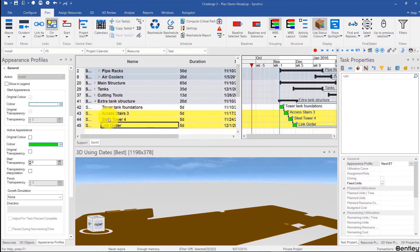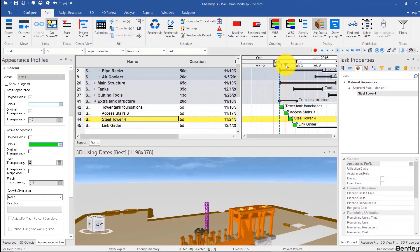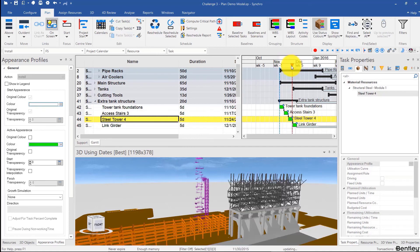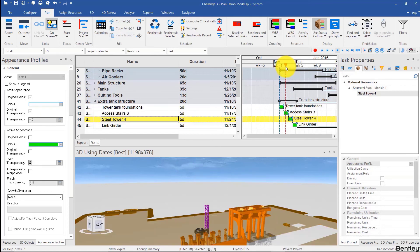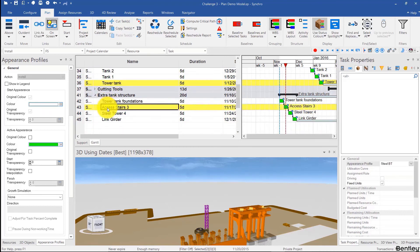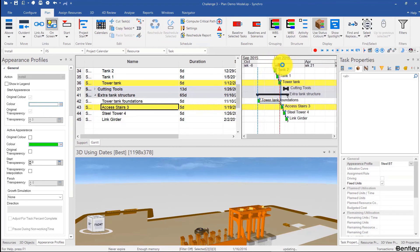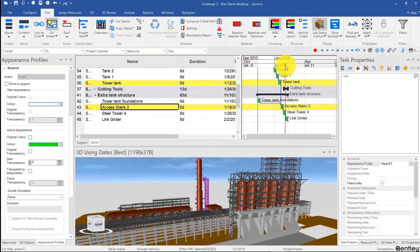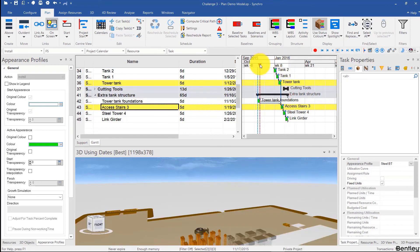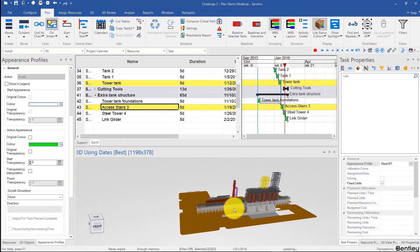Let's see what we have. For the tower tank foundations — we can start that whenever we want. This makes sense. We can move the tower tank foundations a little bit, but actually it does make sense to pour that while we're doing all of the foundations. I think this is a pretty good schedule. Now all we have to do is create an animation for it and we're done. However, we haven't learned how to do that yet, so we'll do that in a later video.